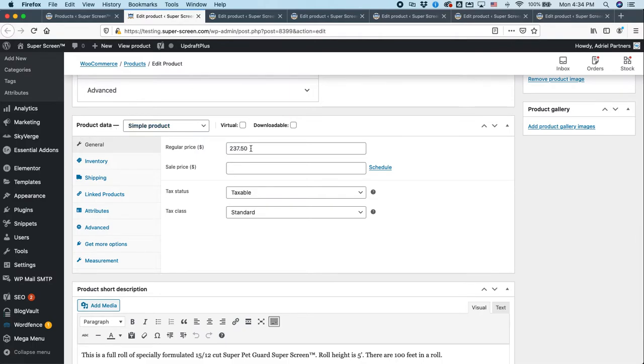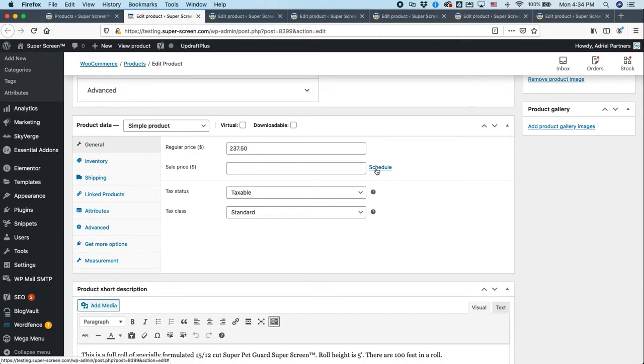Now, here you'll see there's the price. So if you need to change the price, you can do that. If you want to put something on sale, you can do that here. You can set a schedule for when you want sales to go live and when you want them to turn off.